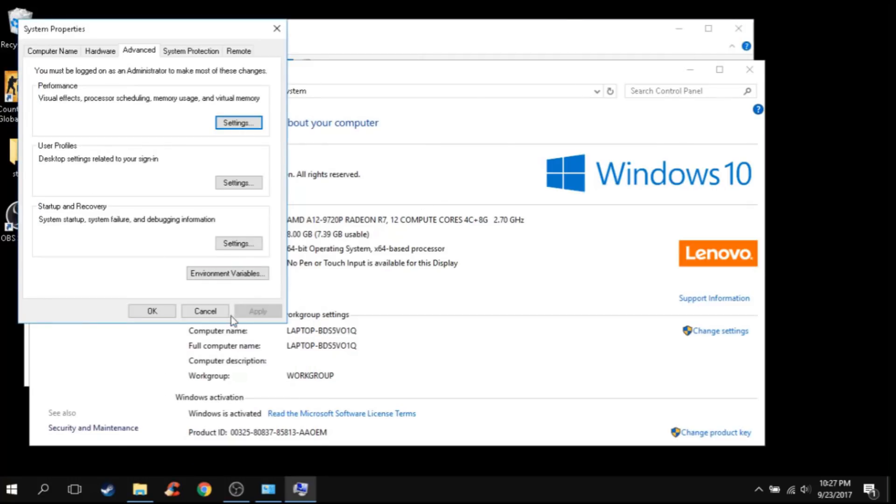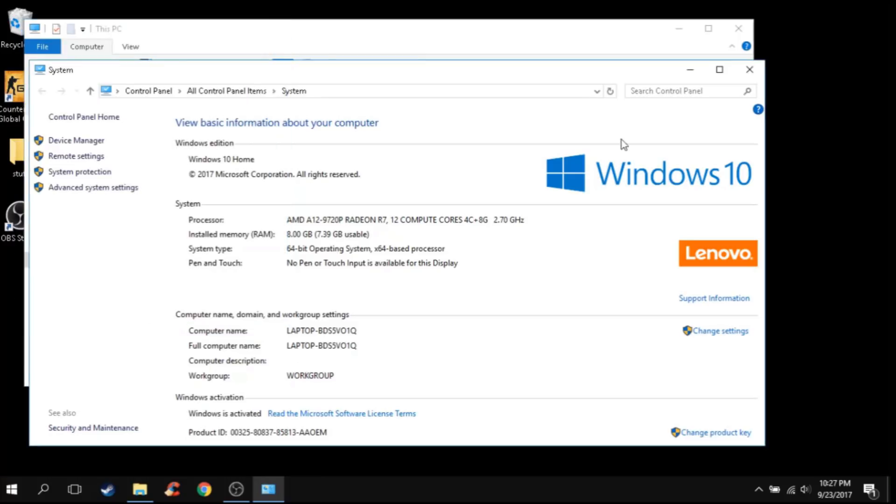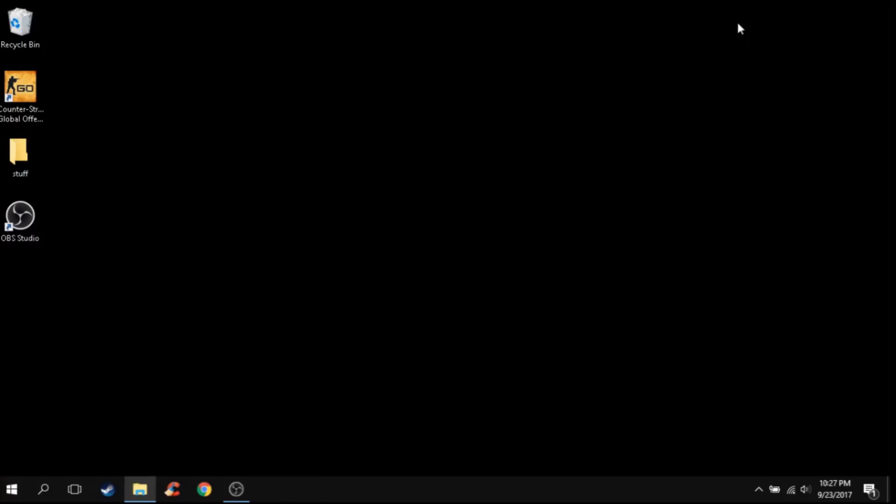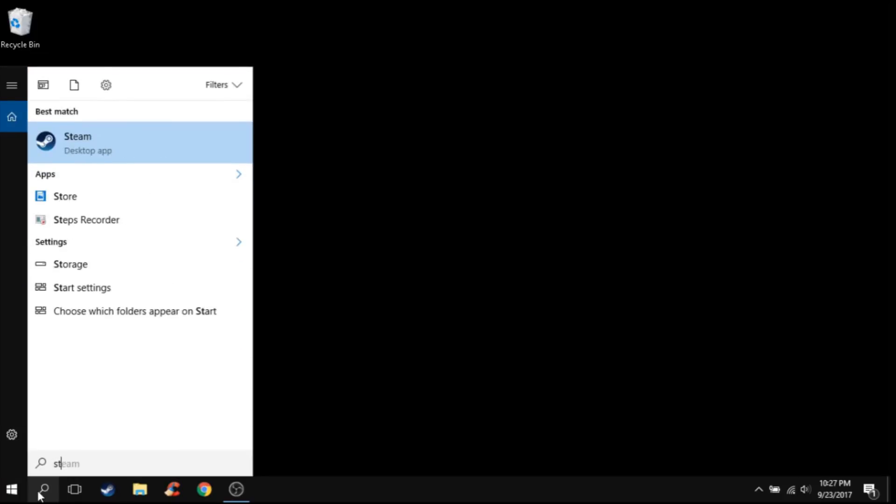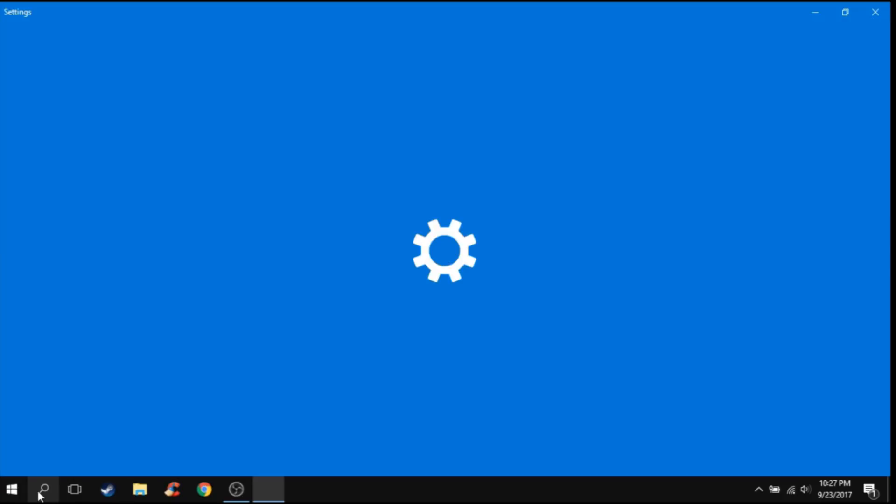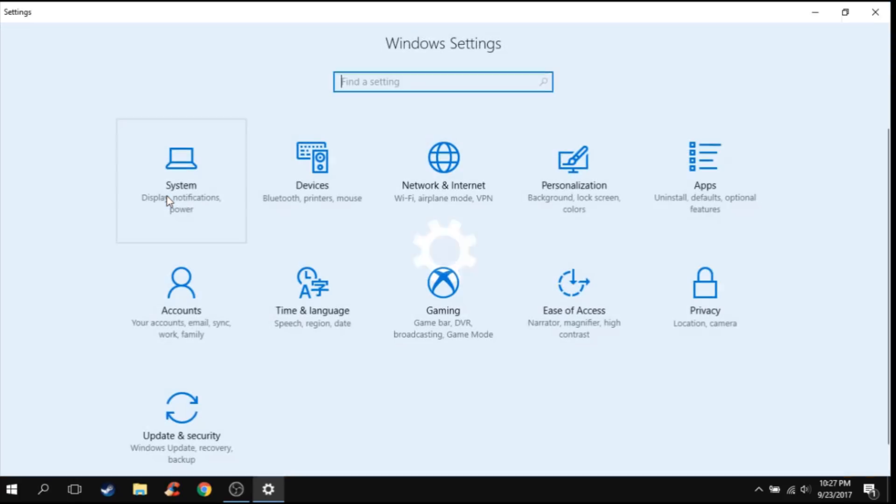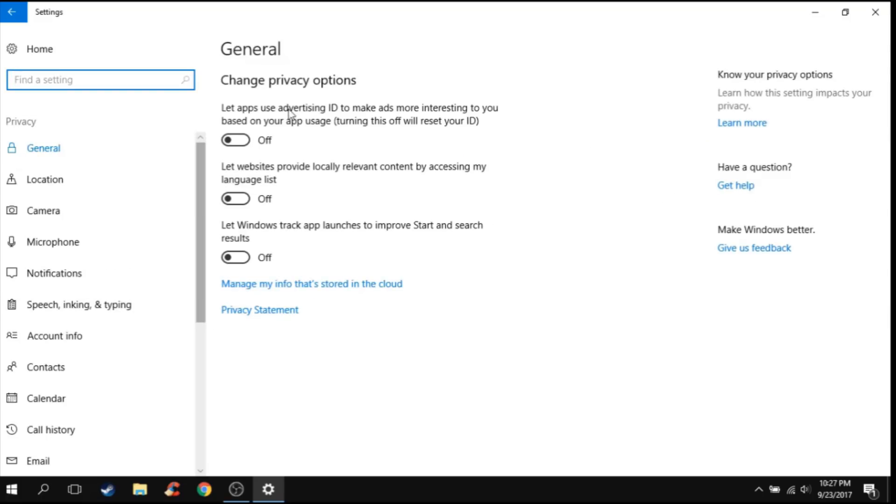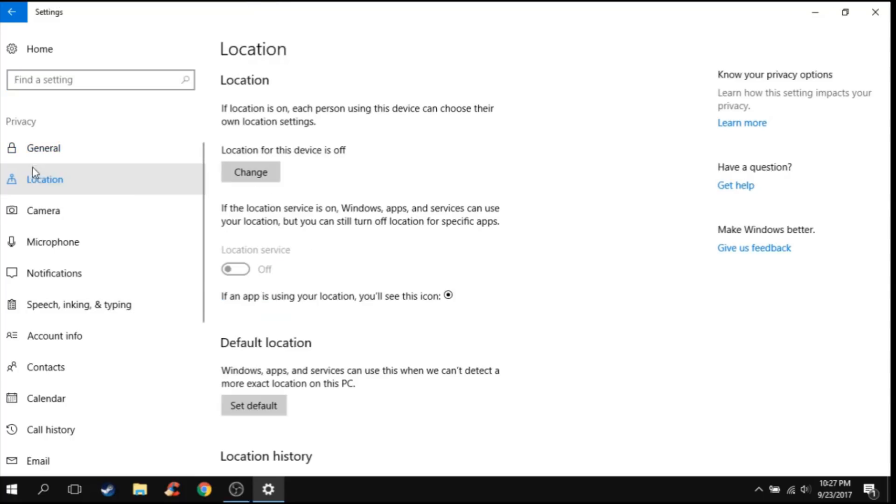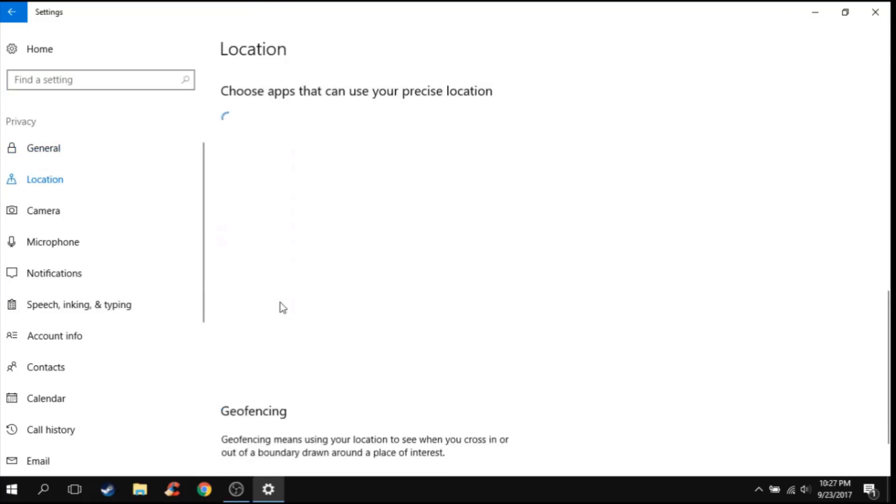After this step, you're going to go to Settings again, and you're going to go to Privacy. Just copy all the steps, all the settings. Just disable these.